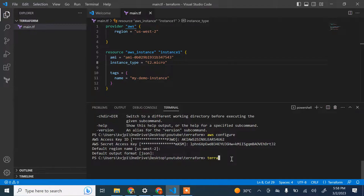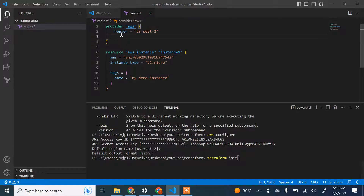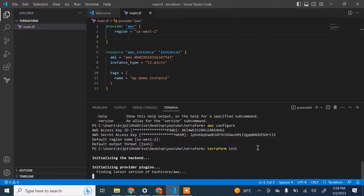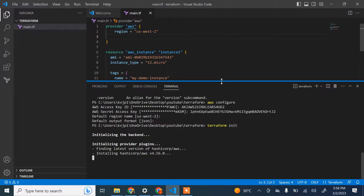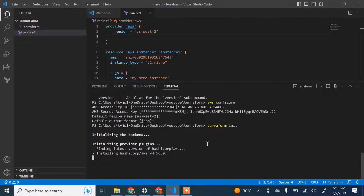Save the file first, then run the command 'terraform init'. What init does is download all the plugins required to run this code and create resources on your behalf. When you run terraform init, it initializes the provider plugins and downloads the AWS plugin. Let's wait for that to finish — the first step is always to run terraform init in your project to download all necessary plugins.